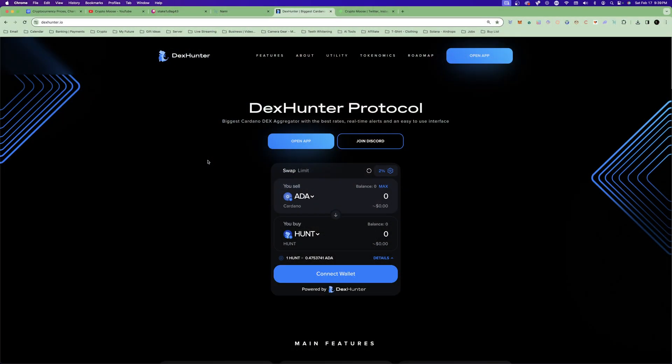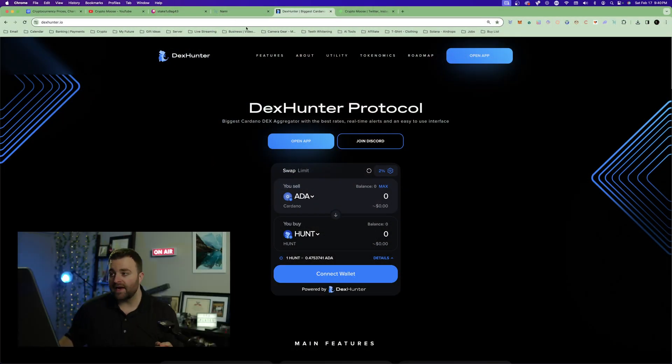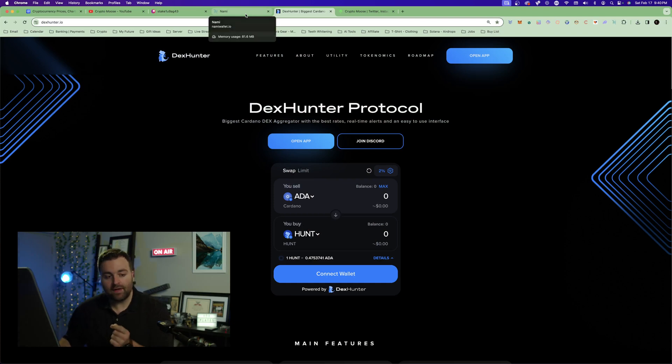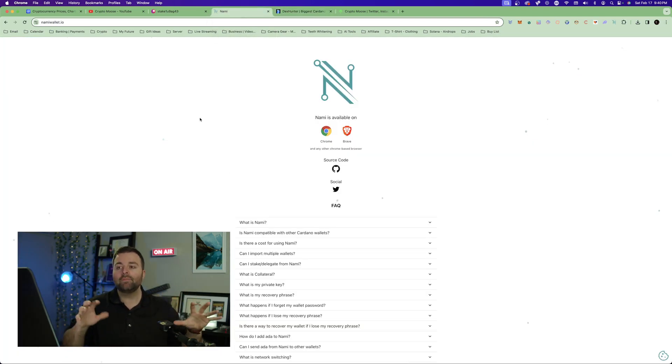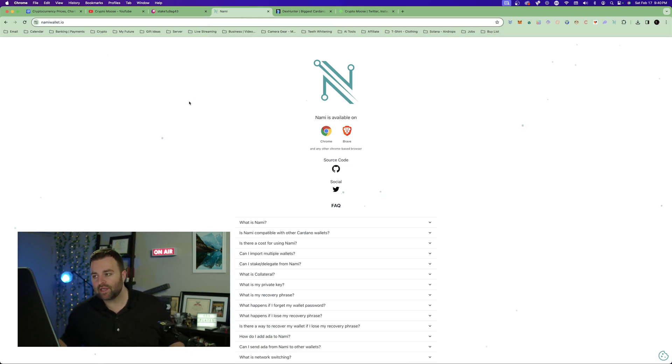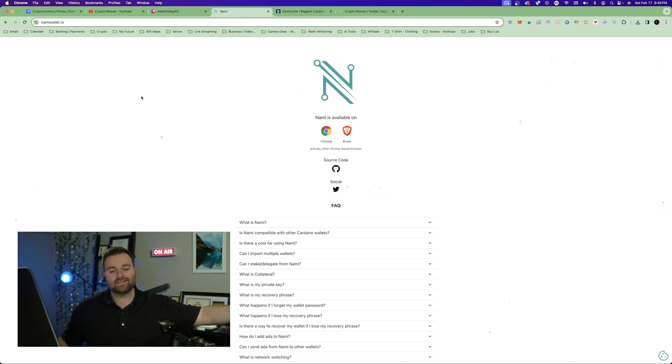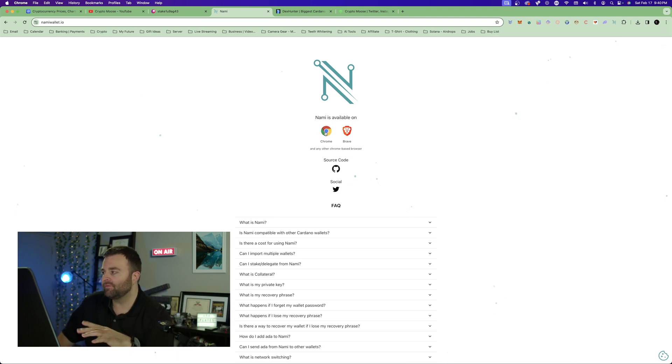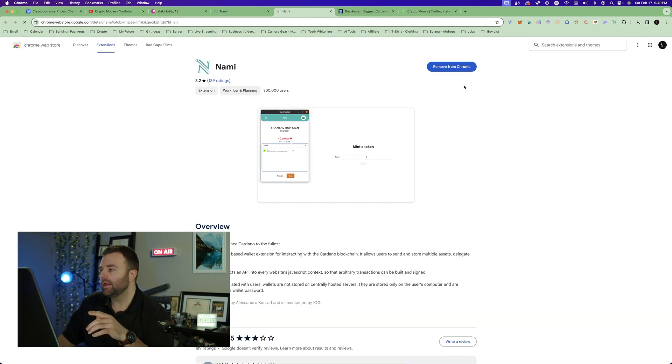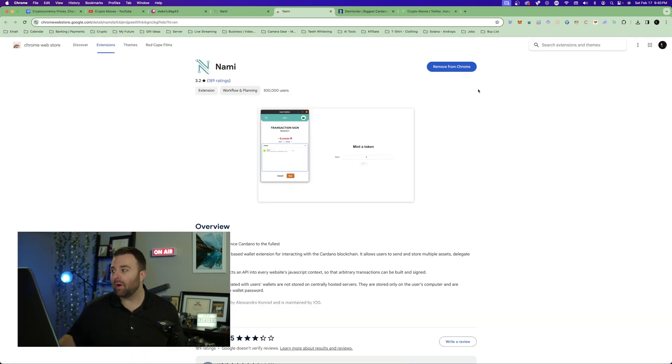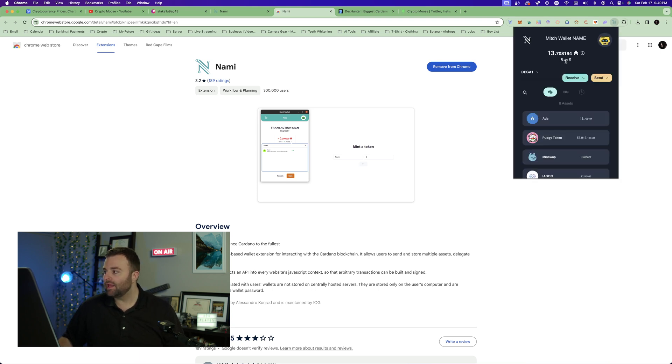So the first thing you want to do before going to DexHunter is to make sure you have a Nami wallet set up. Go to namiwallet.io. I know this screen's bright, not much I can do, but again go to namiwallet.io. I'll have links for you. Add to Chrome if you're using Chrome, or if you're using Brave, use that. Click it in the top right. You will add this Chrome extension tool.